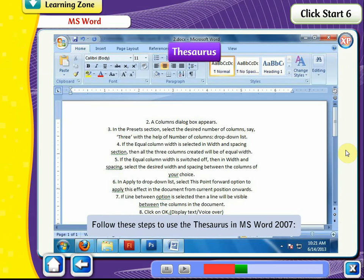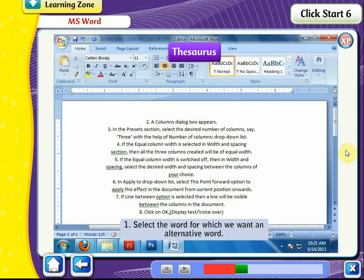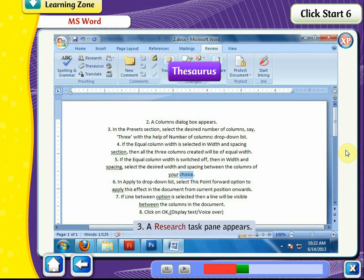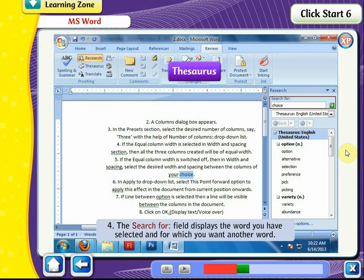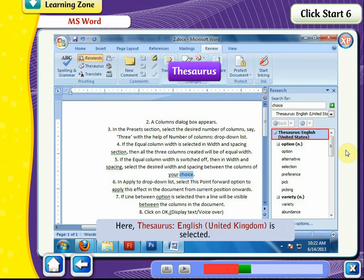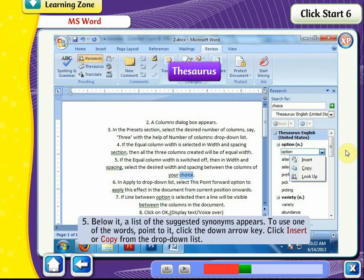Follow these steps to use the Thesaurus in MS Word 2007. Select the word for which you want an alternative word. Click on the Review tab, Proofing group, Thesaurus option. The Research Task pane appears. The Search For field displays the word you have selected. It also contains a drop-down list of all reference books; Thesaurus English United Kingdom is selected. Below it, a list of suggested synonyms appears. To use one of the words, point to it, click the down arrow key, and then click Insert or Copy from the drop-down list.